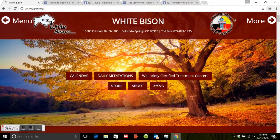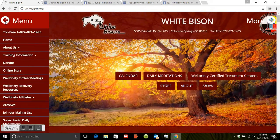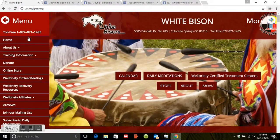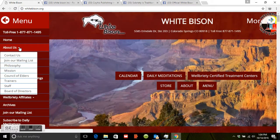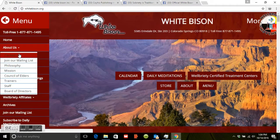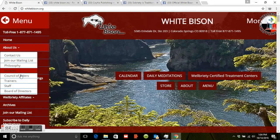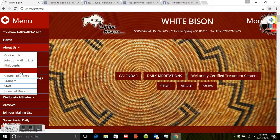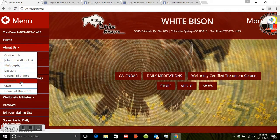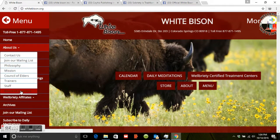From here, in the top left you can find the menu. If you click on it, it'll drop down and show you the phone number, and under About Us you can find out how to contact us. You can join the mailing list to receive future updates, and you'll find brief descriptions on the philosophy, mission statement, biographies on the council of elders, trainers, staff, and board of directors.